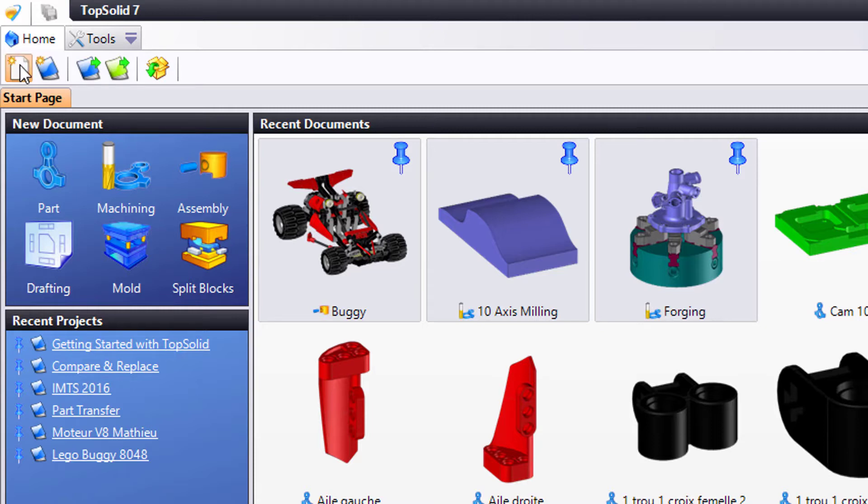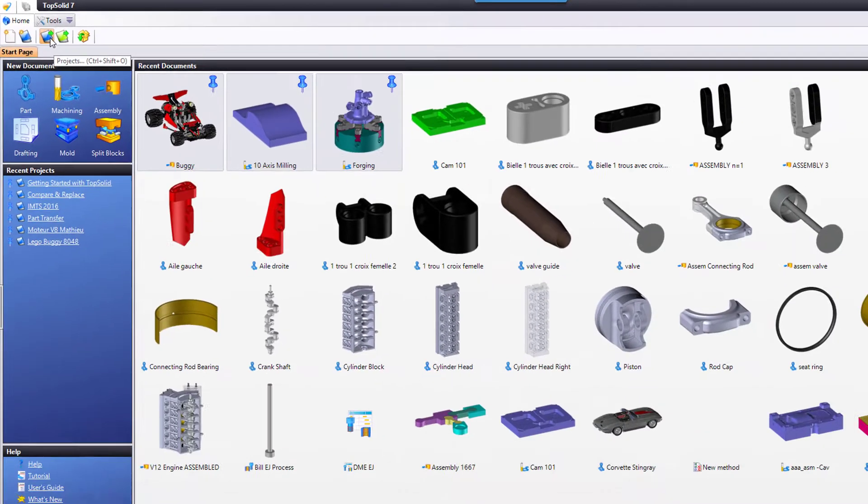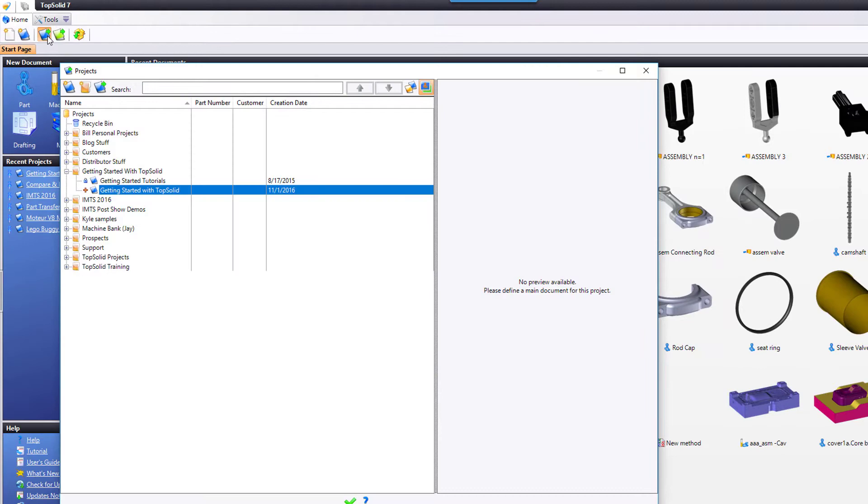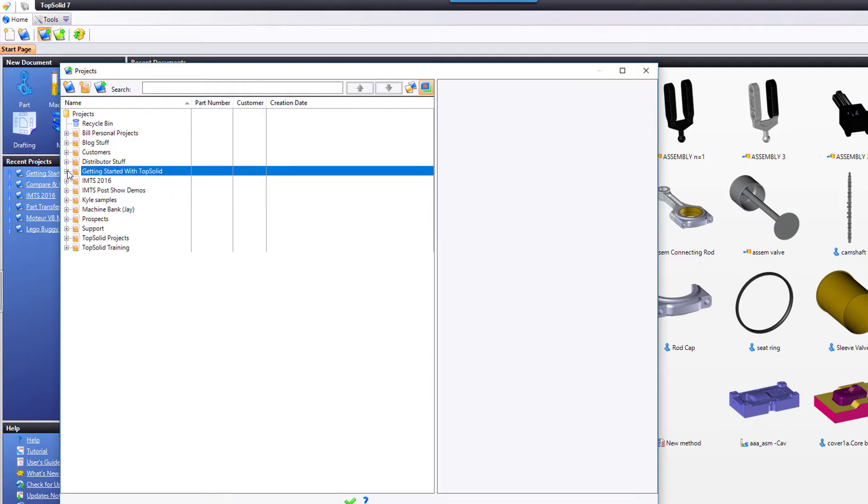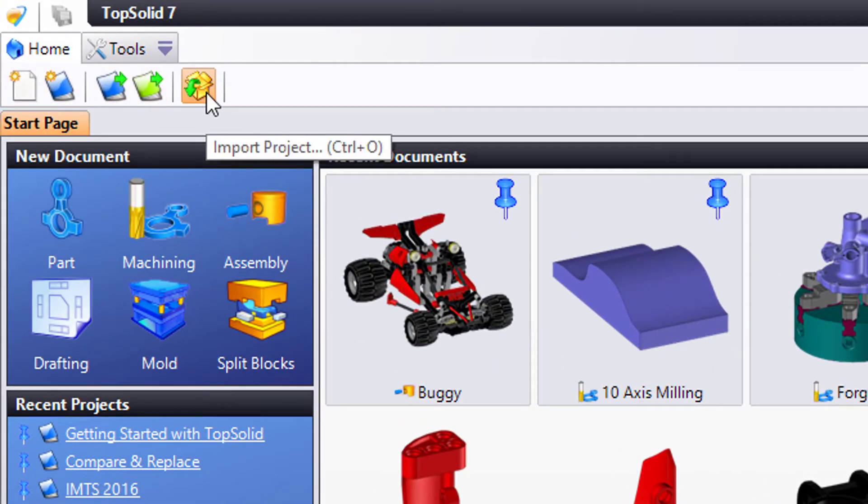You can start a new document, you can start a new project, you can browse your Projects Explorer. This will open up a list of all of the projects that I have created within TopSolid. I could browse my libraries, or I can import another project.